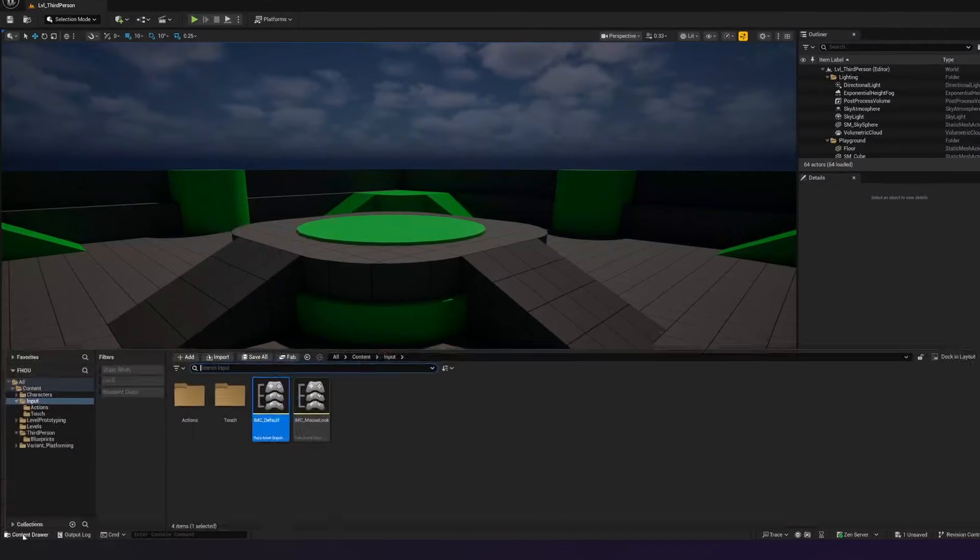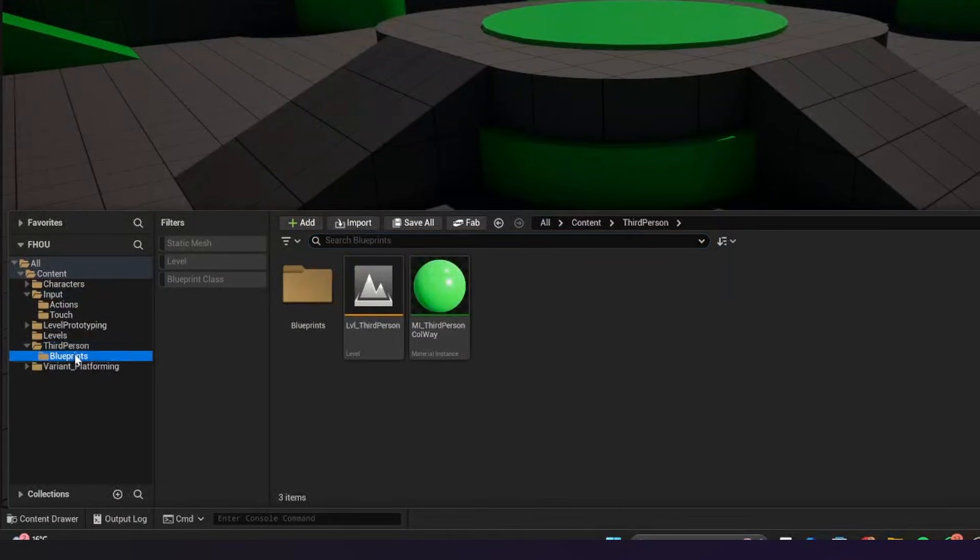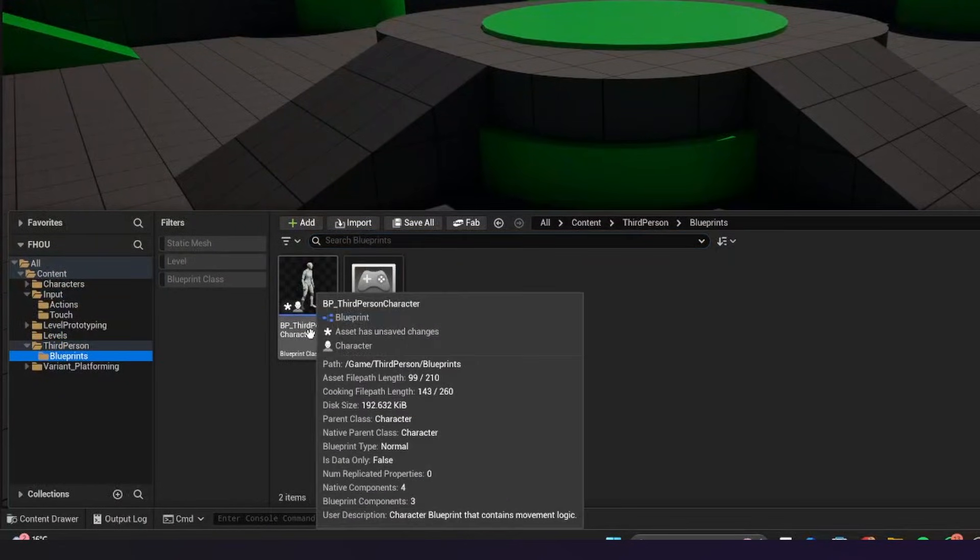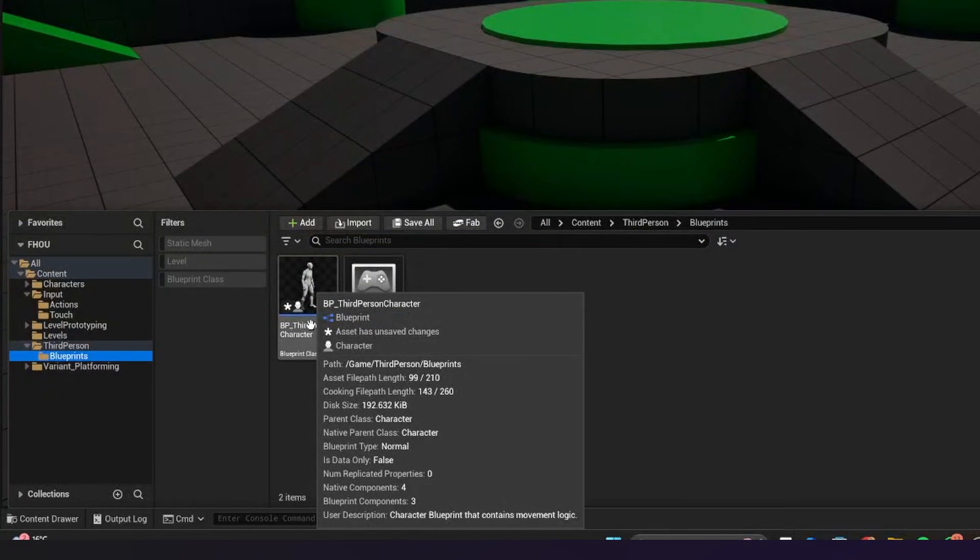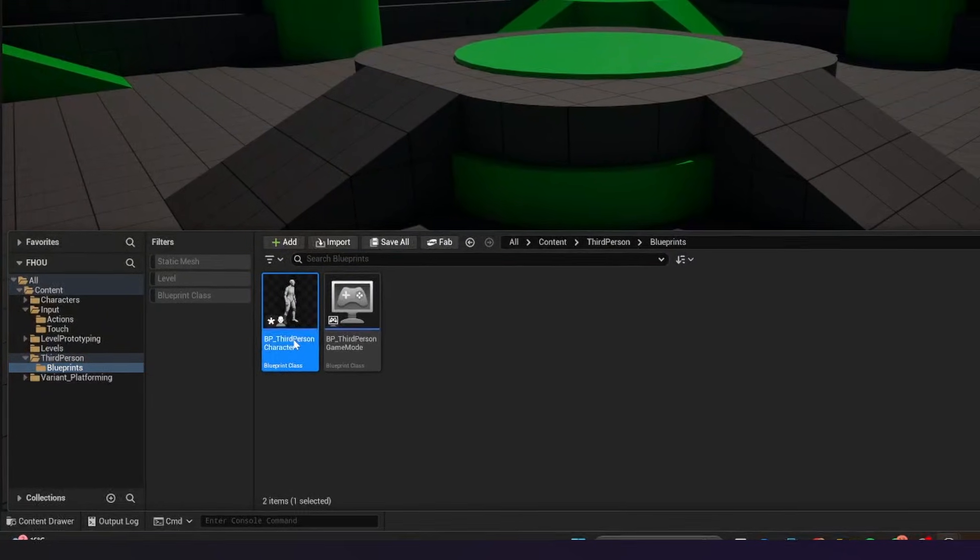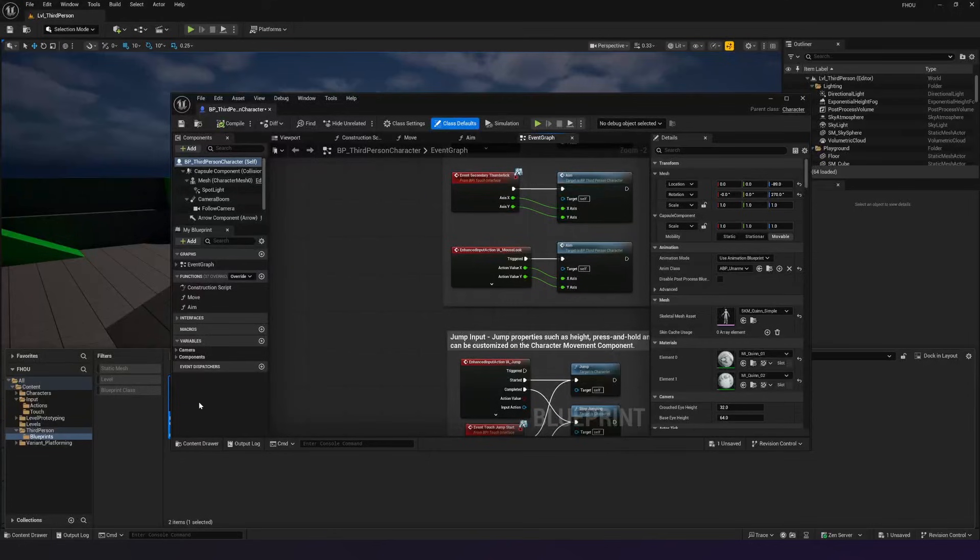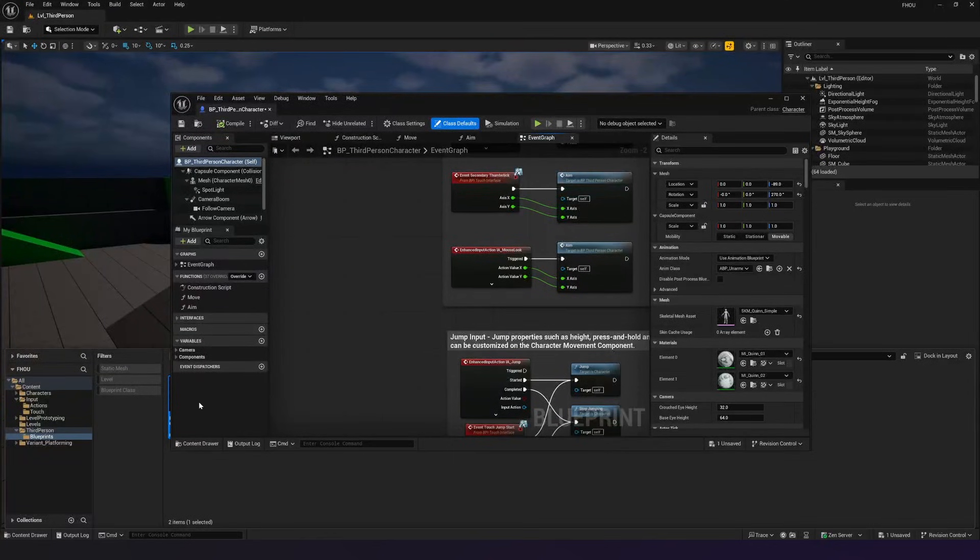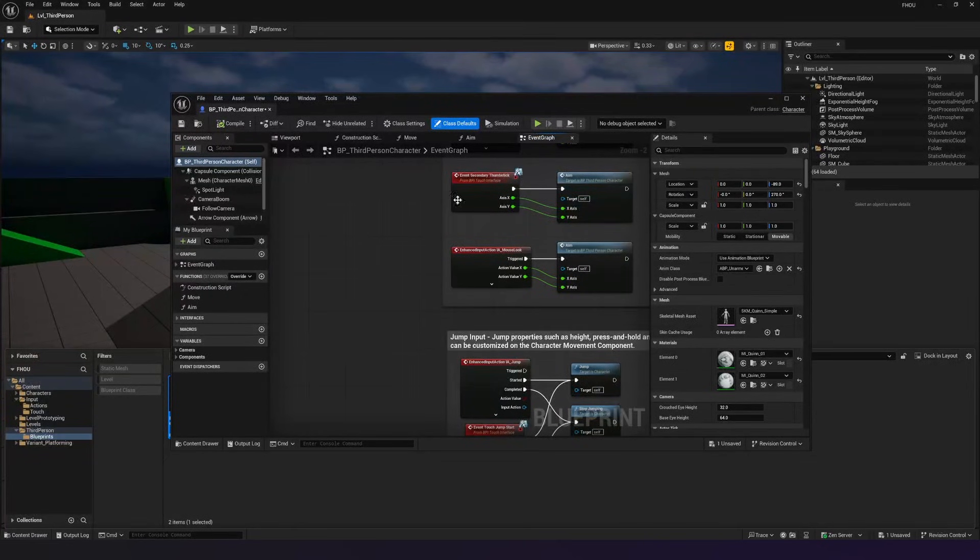So if we go to our content drawer, we're now going to go back inside of our third person character. Our third person character being the blueprint class, which is going to contain all of the components for our character, such as the 3D model, the light, the camera, and so on, but then also all of the associated code.